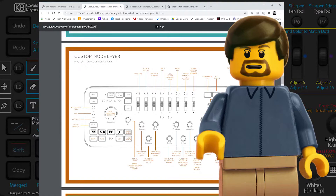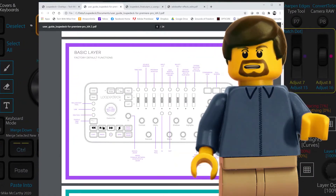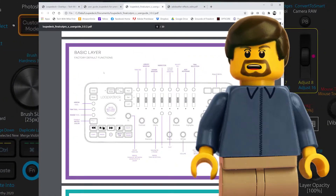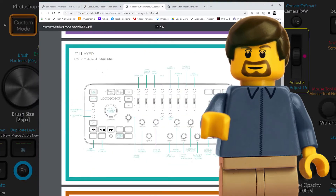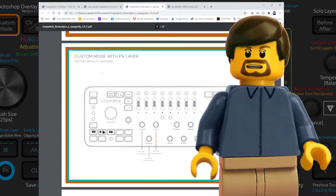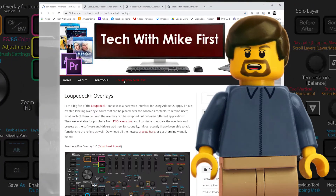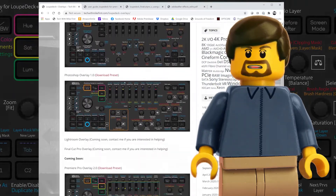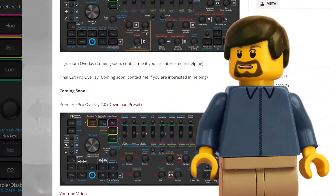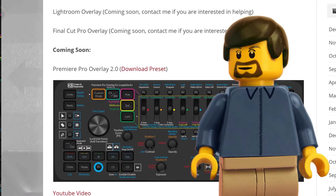It has a huge array of potential functions, but the default mappings for the video applications neither take advantage of all the potential functionality, nor do they maintain much consistency between different applications. Because of this, I have created my own presets that I am making freely available to anyone who wants to use them. There is a link below to where they can be found on my site.